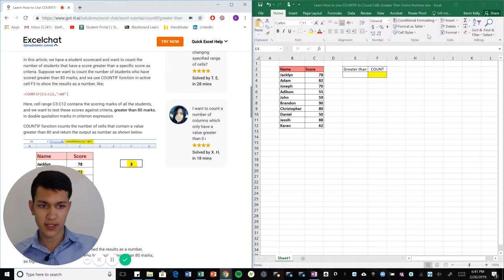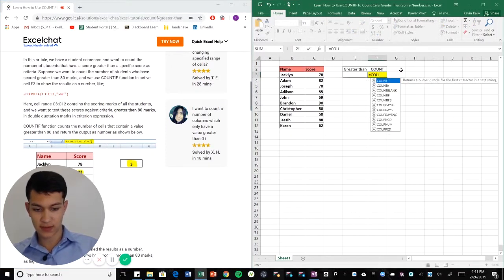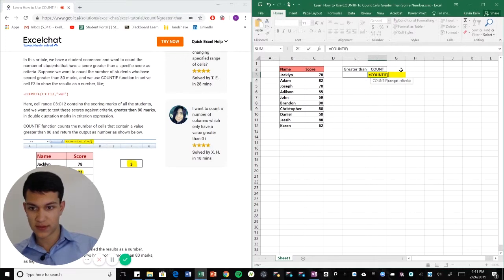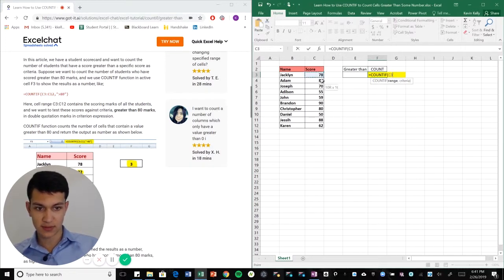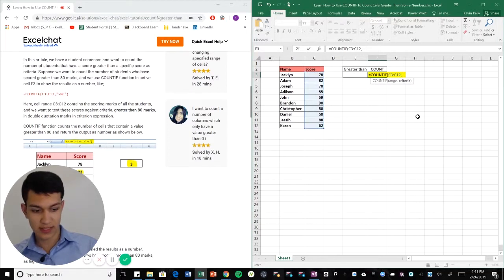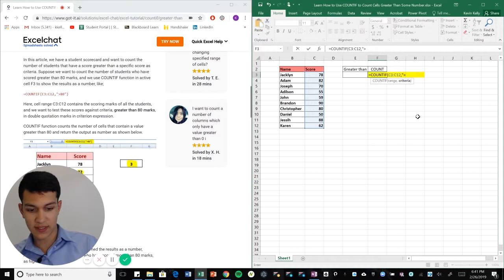We're going to be using the COUNTIF formula. I'm just going to go into this cell here, I'm going to type in equals COUNTIF parentheses, and now I'm going to select my region. Now I'm putting quotation marks.